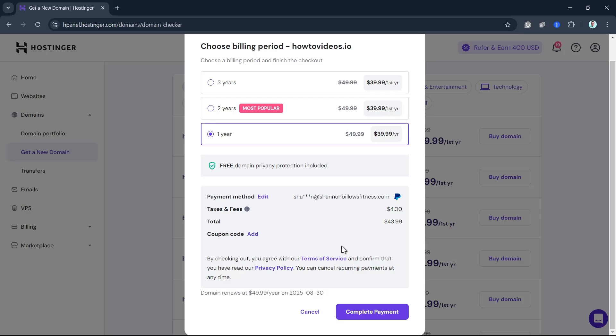Once done here, you need to enter your payment details. If you have set up your payment method, just click on the Complete Payment button at the bottom.